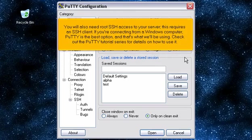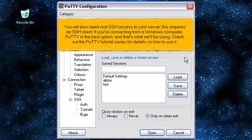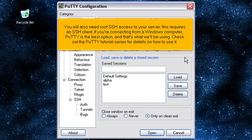You will also need root SSH access to your server. This requires an SSH client. If you're connecting from a Windows computer, PuTTY is the best option, and that's what we'll be using. Check out the PuTTY tutorial series for details on how to use it.